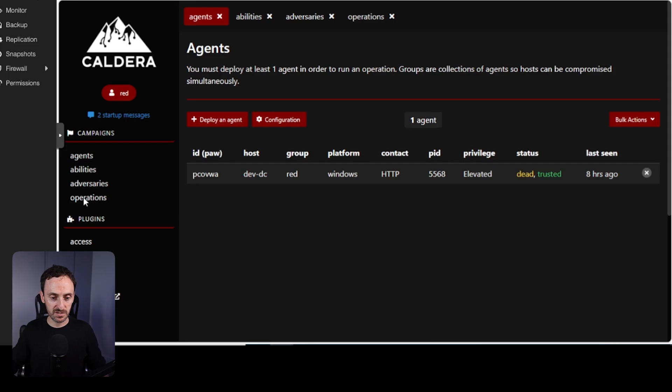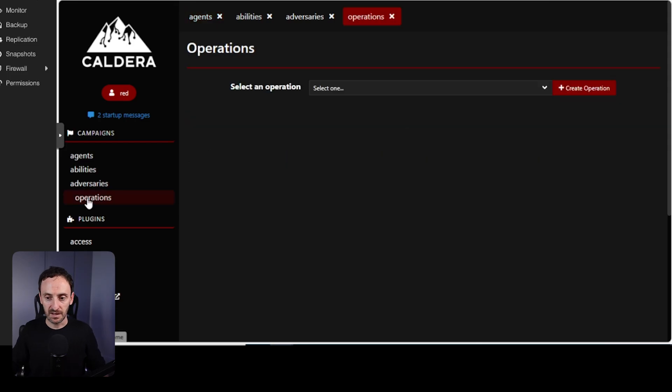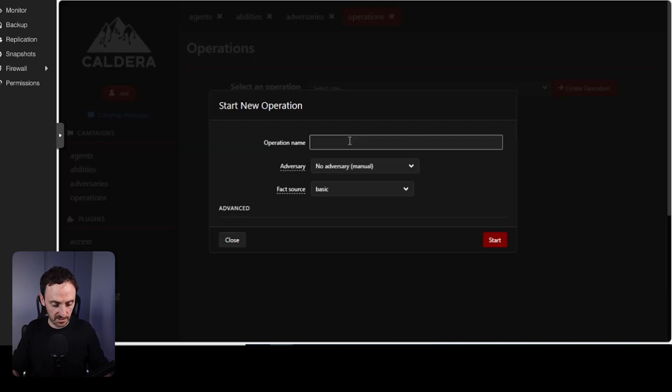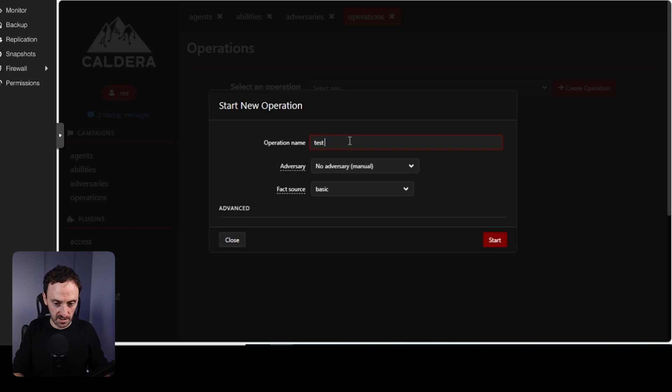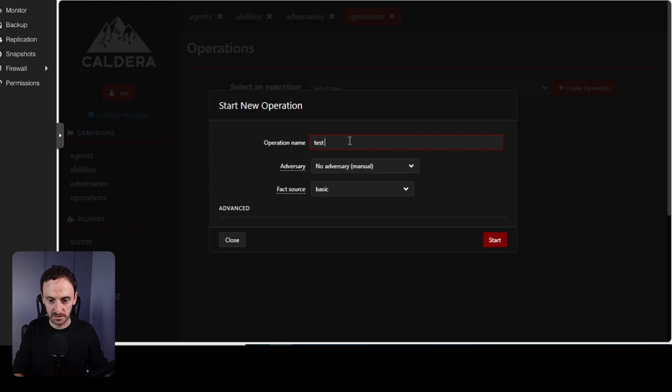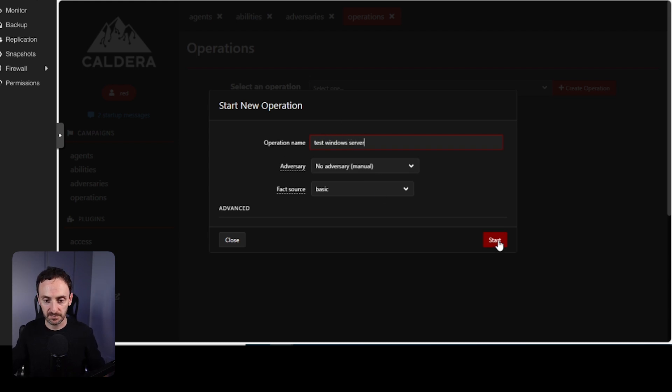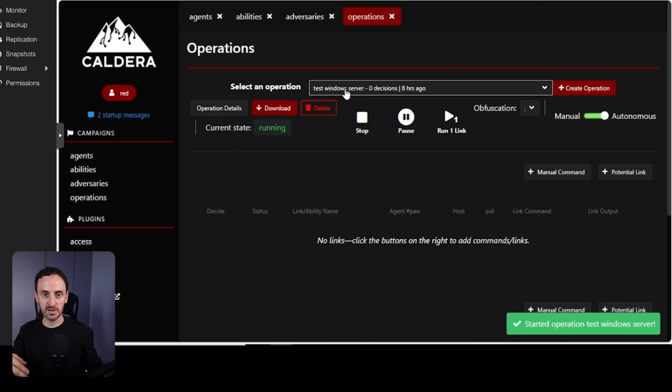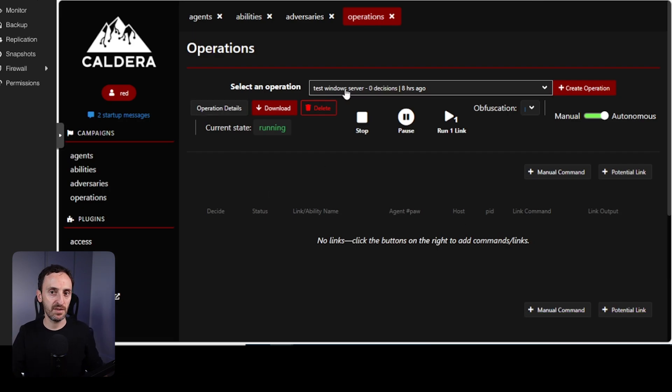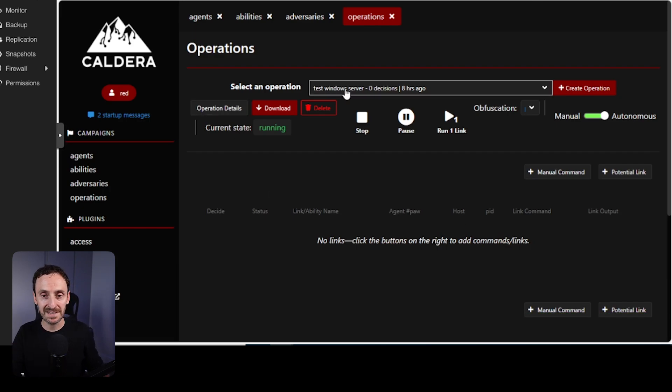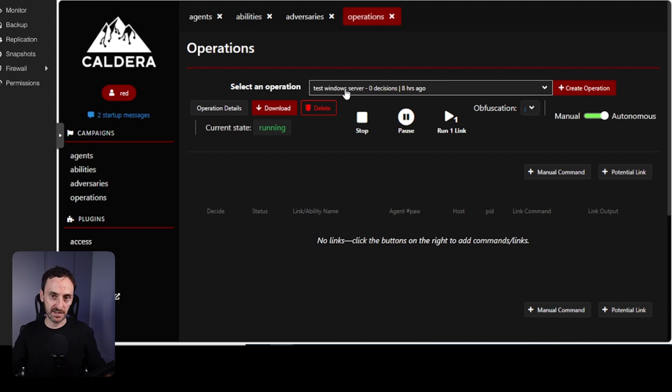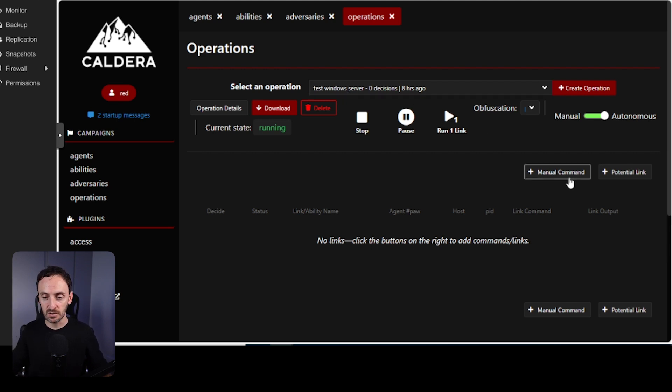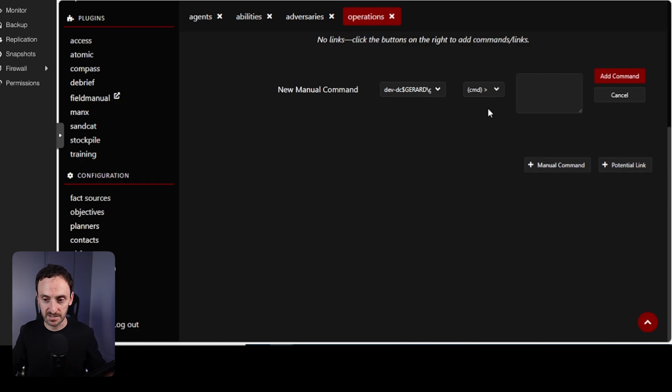So now we have the agent installed. Let's first of all go to operations. I'm just going to create a very basic operation and run a manual command. So this is to test Windows server. I'm just going to leave everything as default and click on start. In this now, in the operations bit, this is where you can add multiple things. Like I could add individual abilities or I could add a group of adversaries and I can get it to do a number of things and go out and talk to those agents and basically report back information to me. But before we do that, let's just do a manual command so you can see the process.